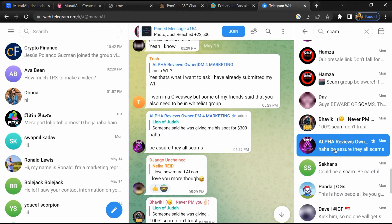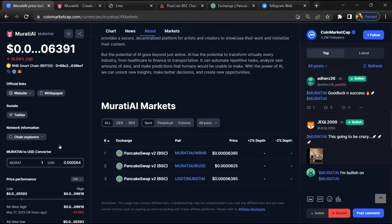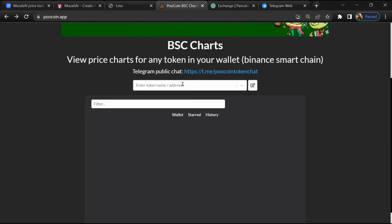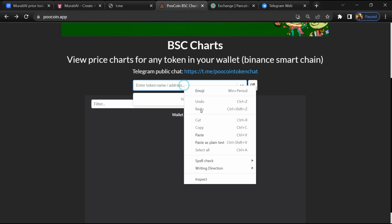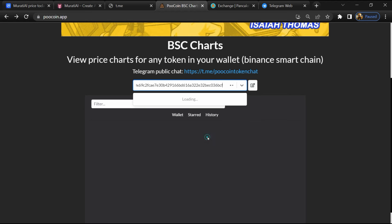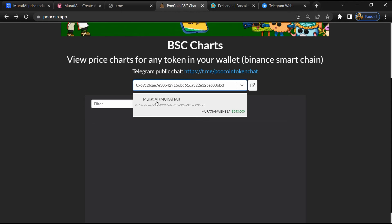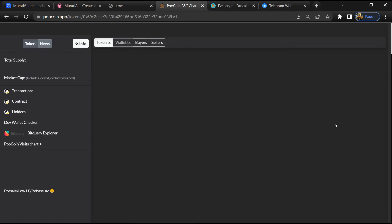After that, go to CoinMarketCap and copy this address. Then open PooCoin exchange and paste the address. Then you will open this token.